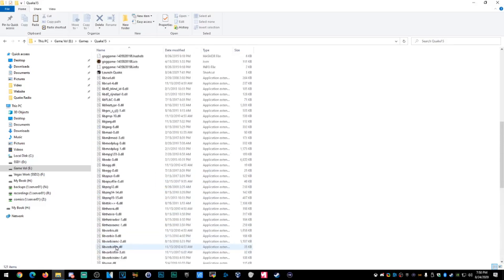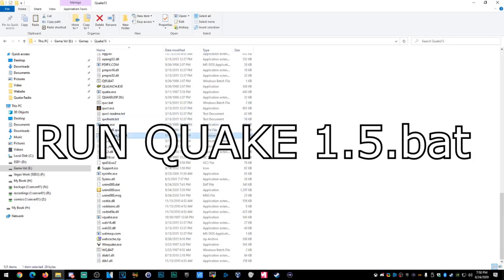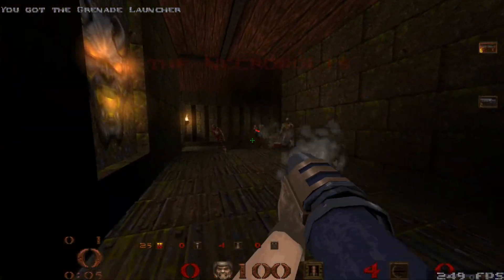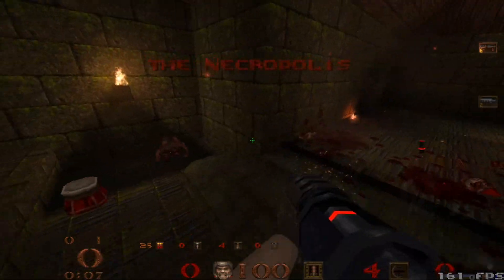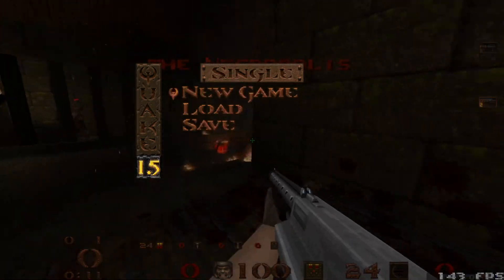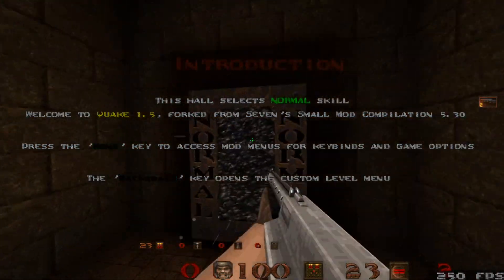What you want to do is find the run.bat — it should be called Run Quake 1.5.bat. We're going to try to run it right now and see if it works. Eureka! Look at that — Quake 1.5, ready to go, working like a dream.